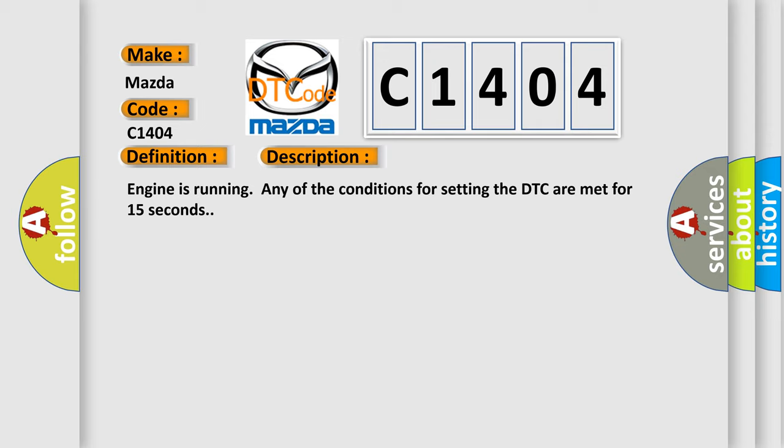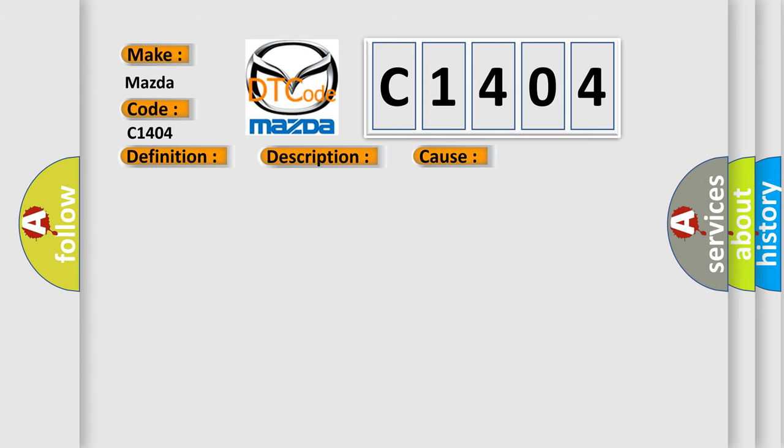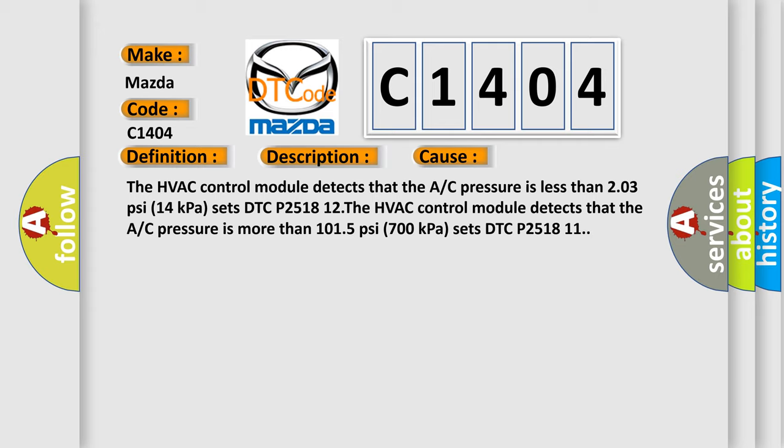This diagnostic error occurs most often in these cases. The HVAC control module detects that the A/C pressure is less than 203 PSI 14 kPa and sets DTC P251812. The HVAC control module detects that the A/C pressure is more than 1015 PSI 700 kPa and sets DTC P251811.